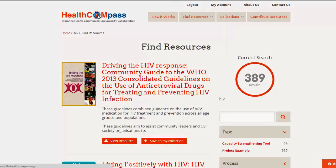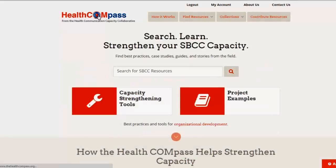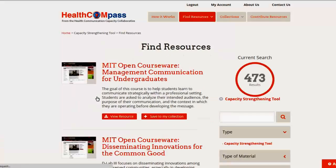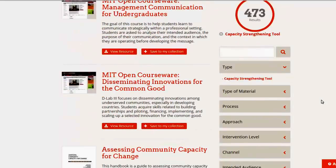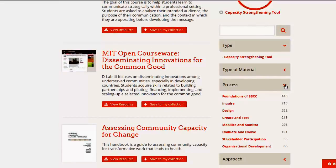Let's go back to the home page and look for tools. We click on the phrase capacity strengthening tools, and we see that we have 473 results. That's a lot. But let's say that we want to filter those to be more specific about what we're looking for. Let's go to process. We have identified for every tool which part of the communication process the tool refers to or has something to do with.